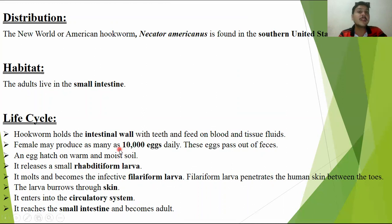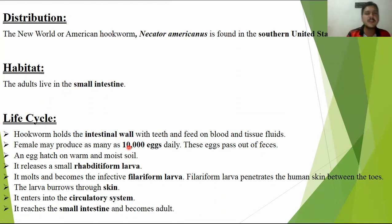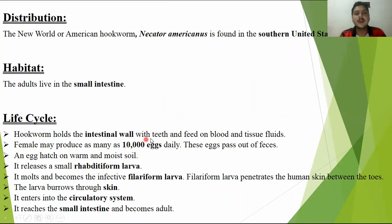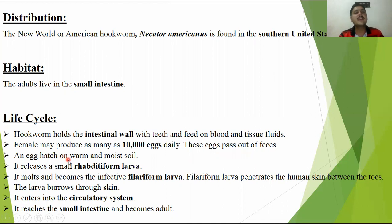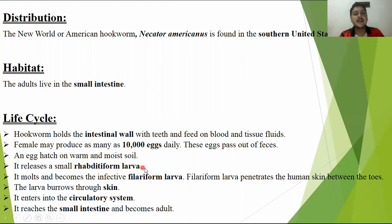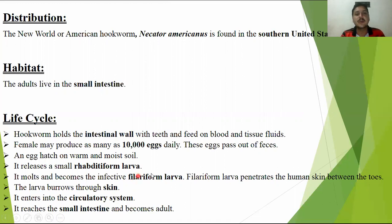A female produces more than 10,000 eggs at a time — that is a very large amount. When these eggs are released, they are infectious and can spread widely. The eggs pass out of the body through feces, and eggs hatch on warm and moist soil in the first larval stage. In the case of hookworm, the larvae are called rhabditiform larvae. The rhabditiform larvae undergo molting and become the infective stage — the filariform larvae.